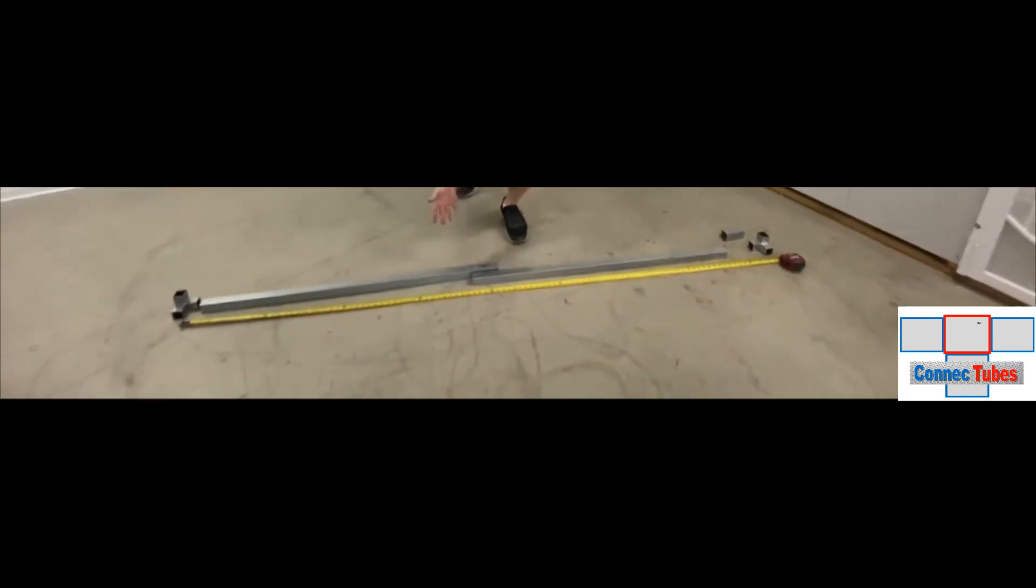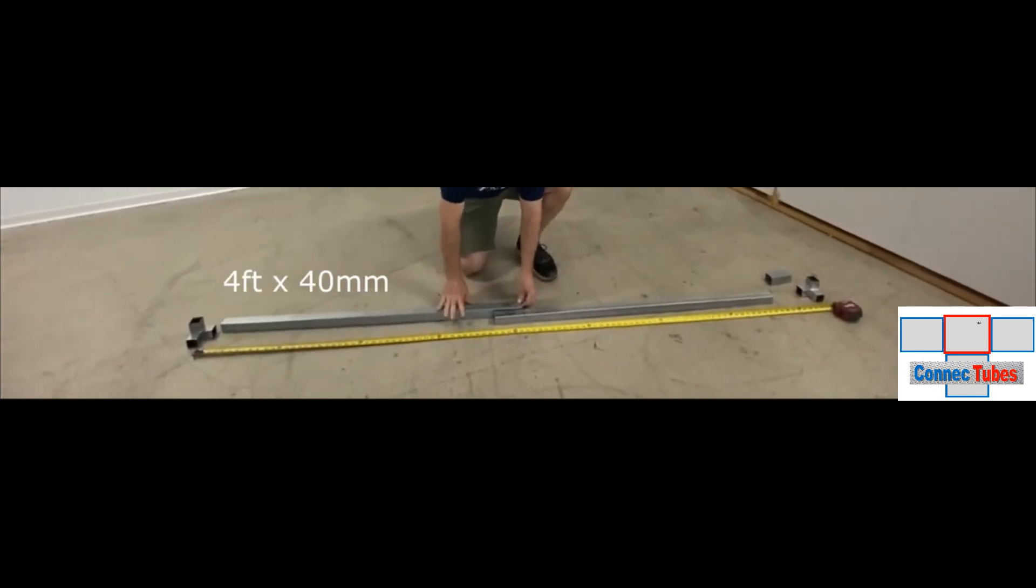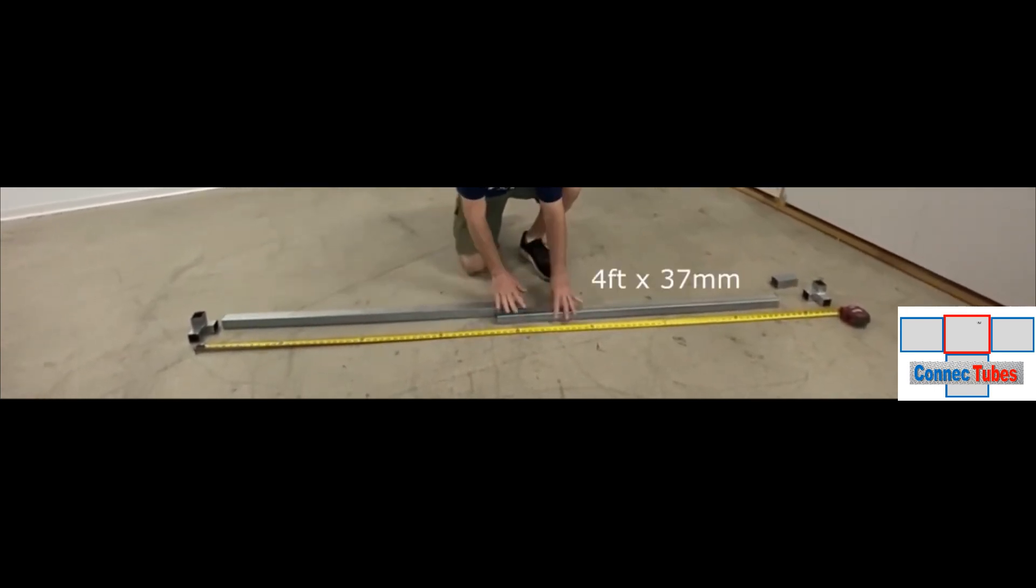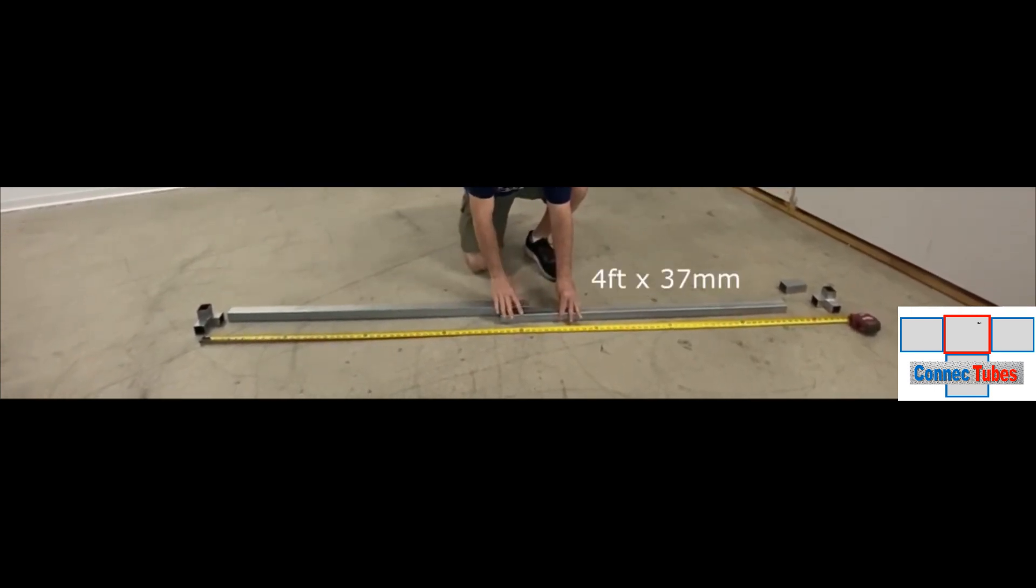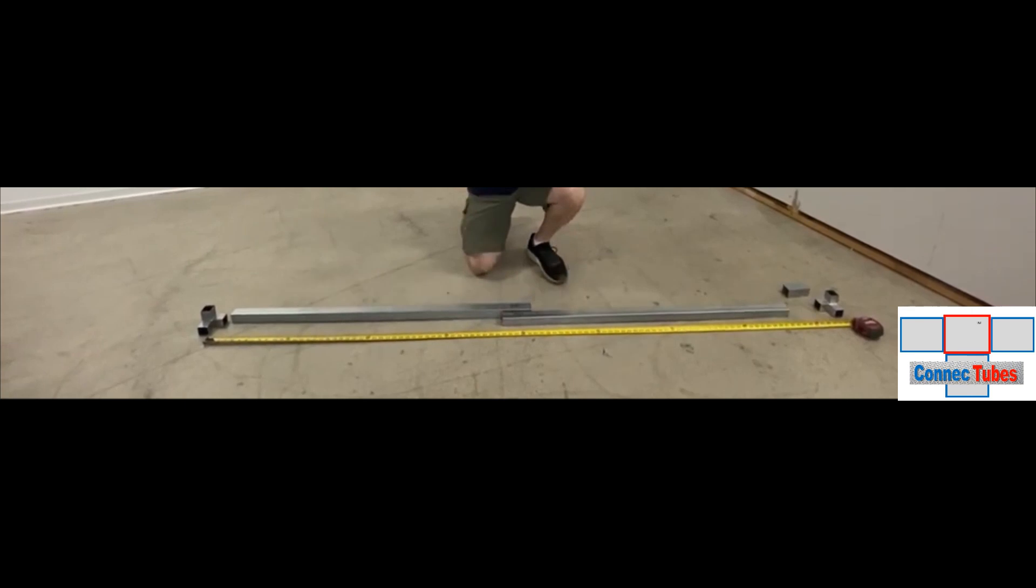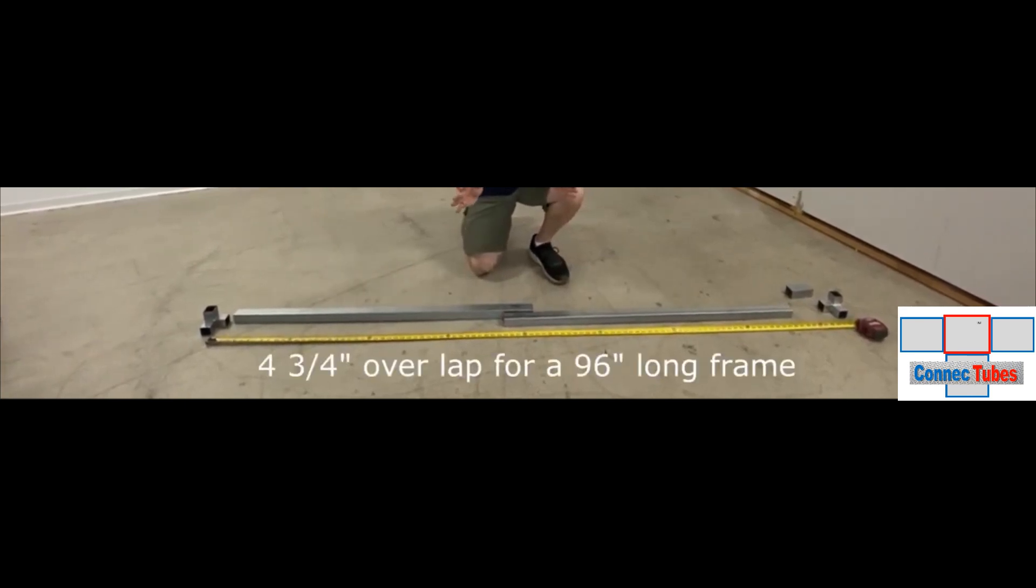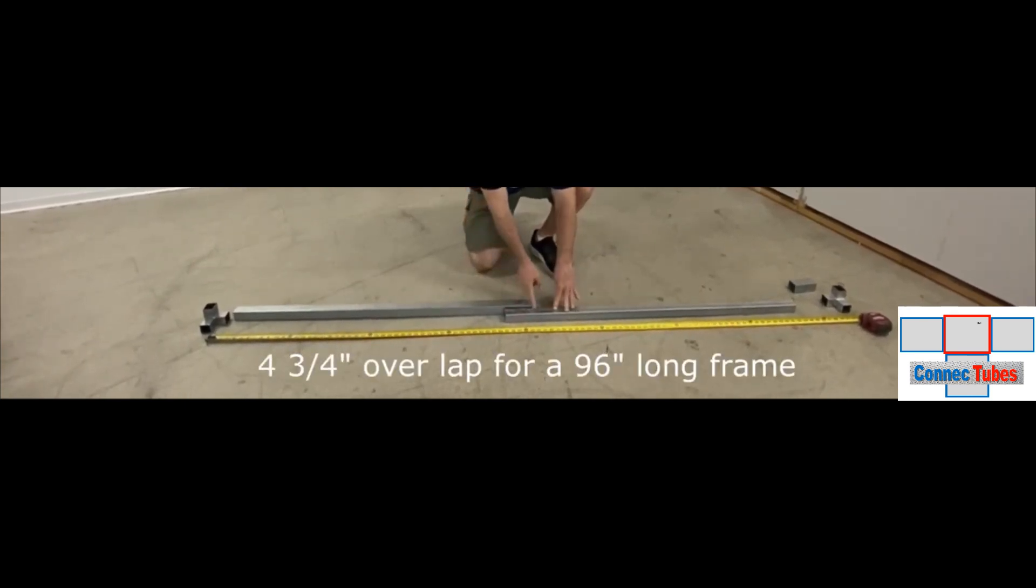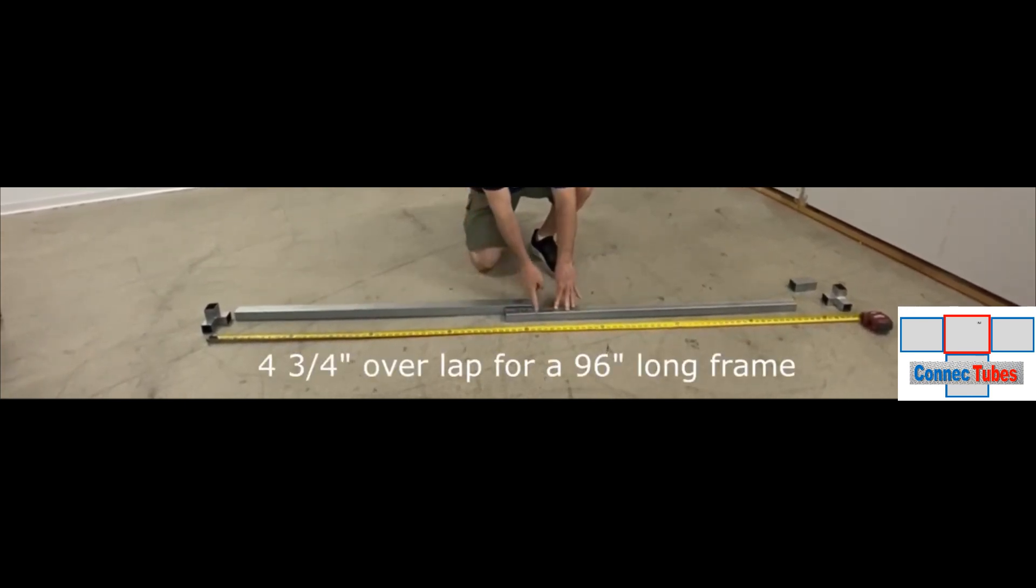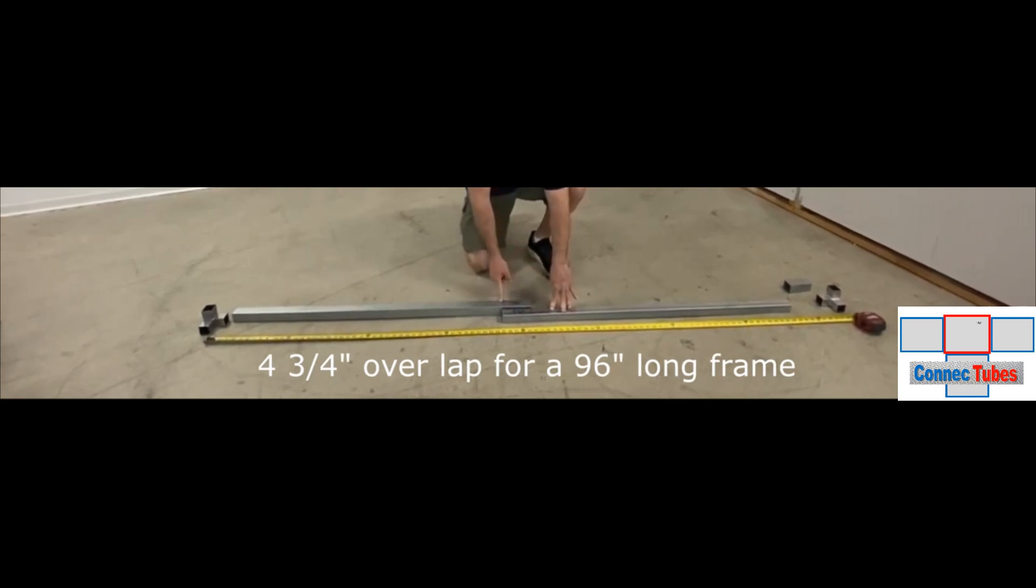I have down here on the shop floor the four-foot by 40 millimeter and the four-foot by 37 millimeter. I want to make an exact 96-inch frame, so I've measured in four and three-quarter inches and drawn the line for the slip over.